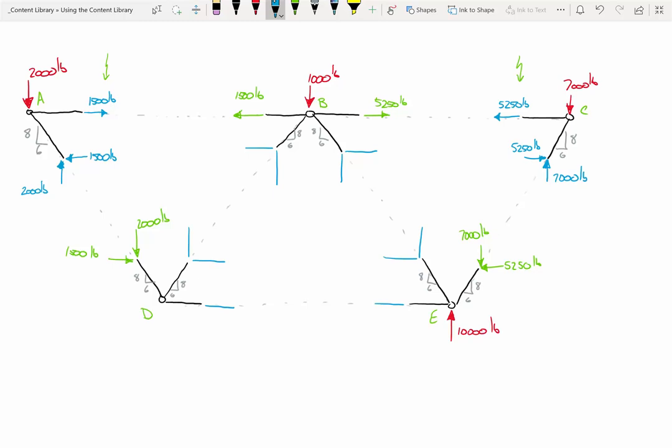Theoretically I could solve any of these joints next. But here's one of Dr. Mike's tips and tricks: if you can avoid doing a joint that has two diagonals, try to avoid it. If a joint has two diagonals, more often than not you'll have to use the two-equations, two-unknowns solution. So if you have a choice, try to do that joint last. I'm going to pick one of the lower joints — joint D — because there's less going on there. Joint E has a load on it, so joint D seems easier.